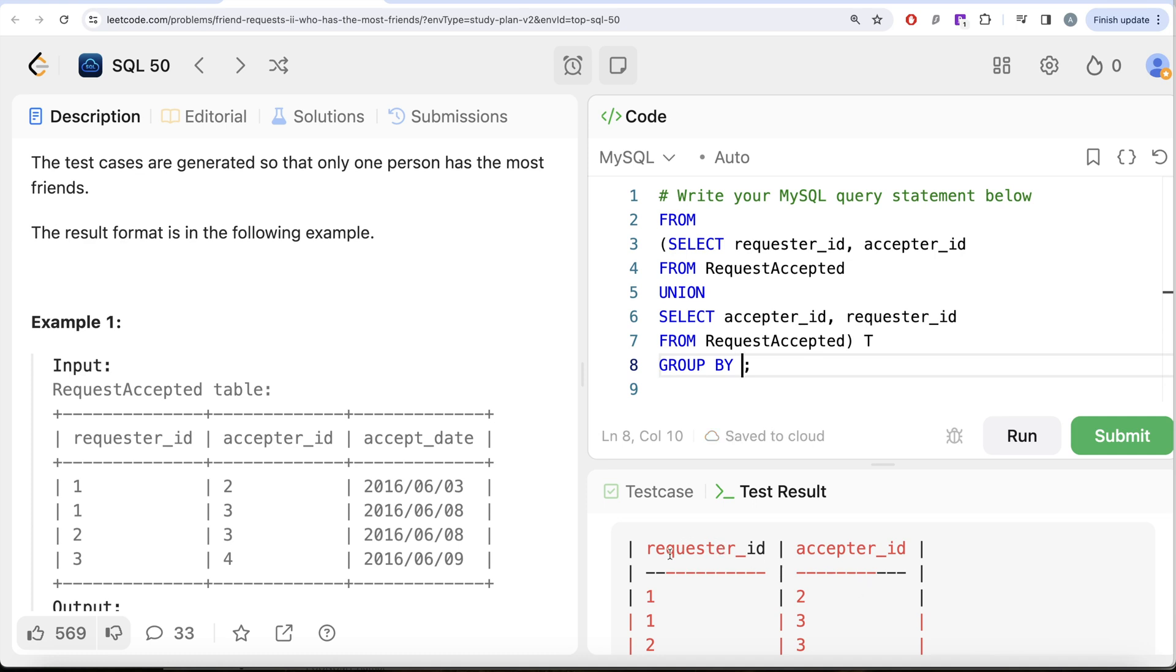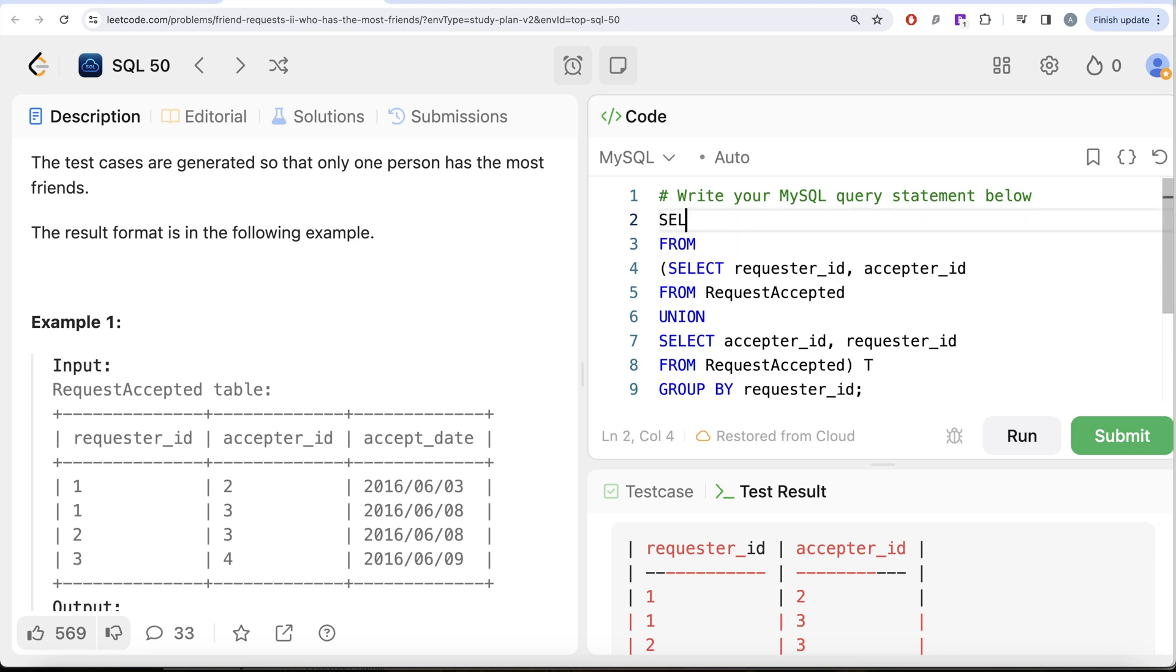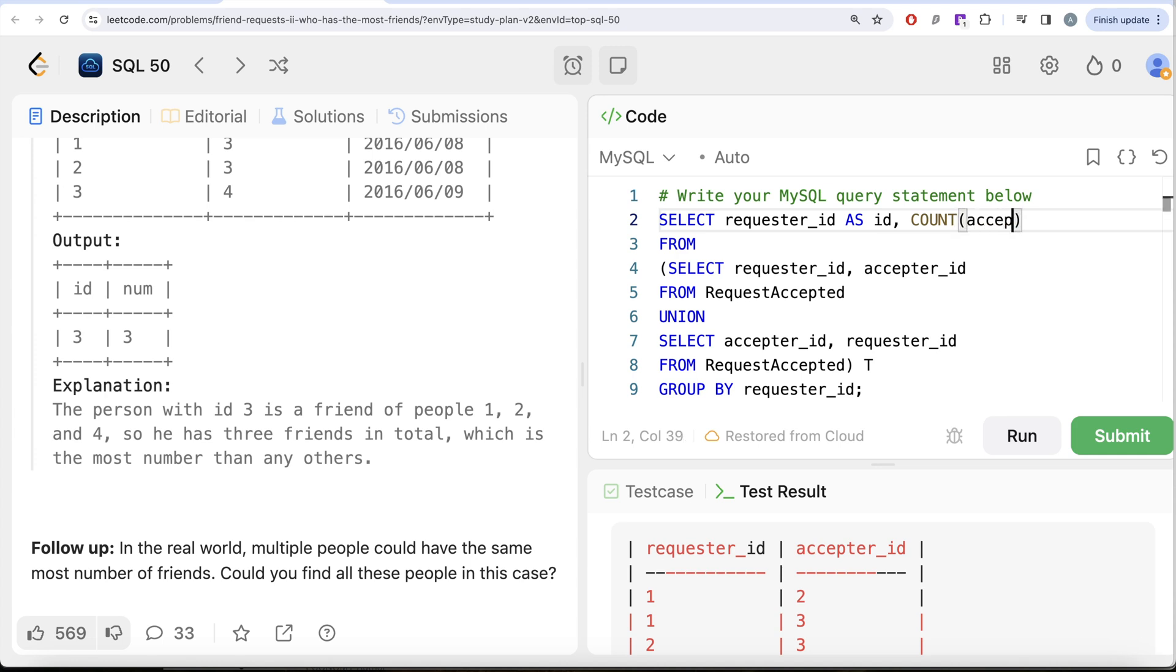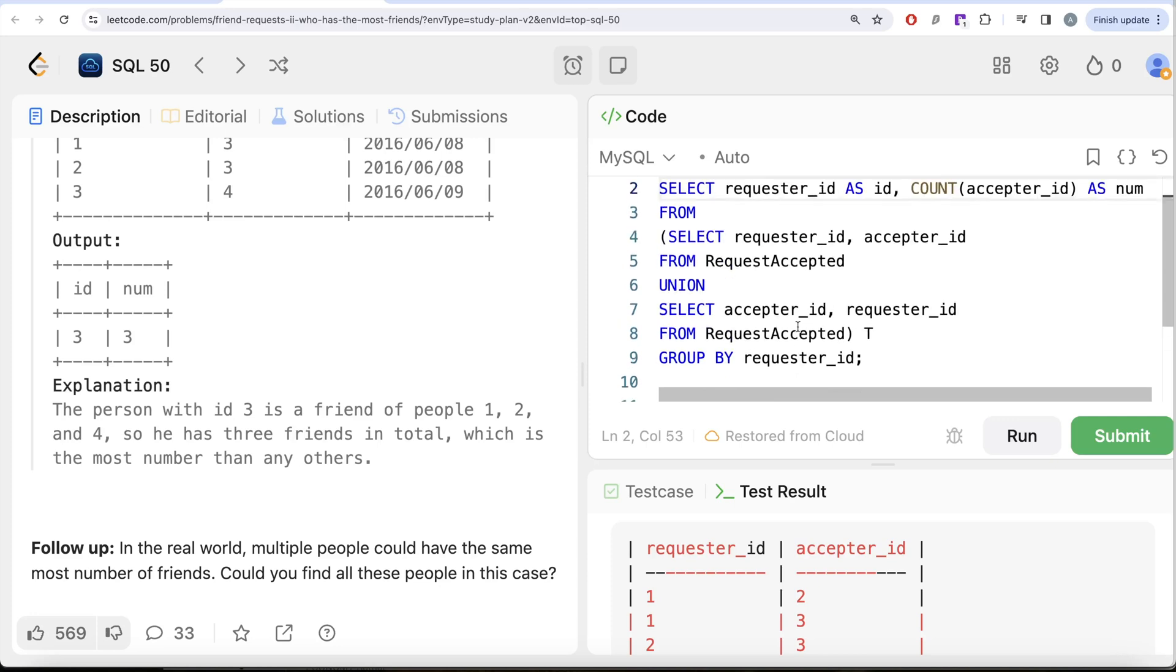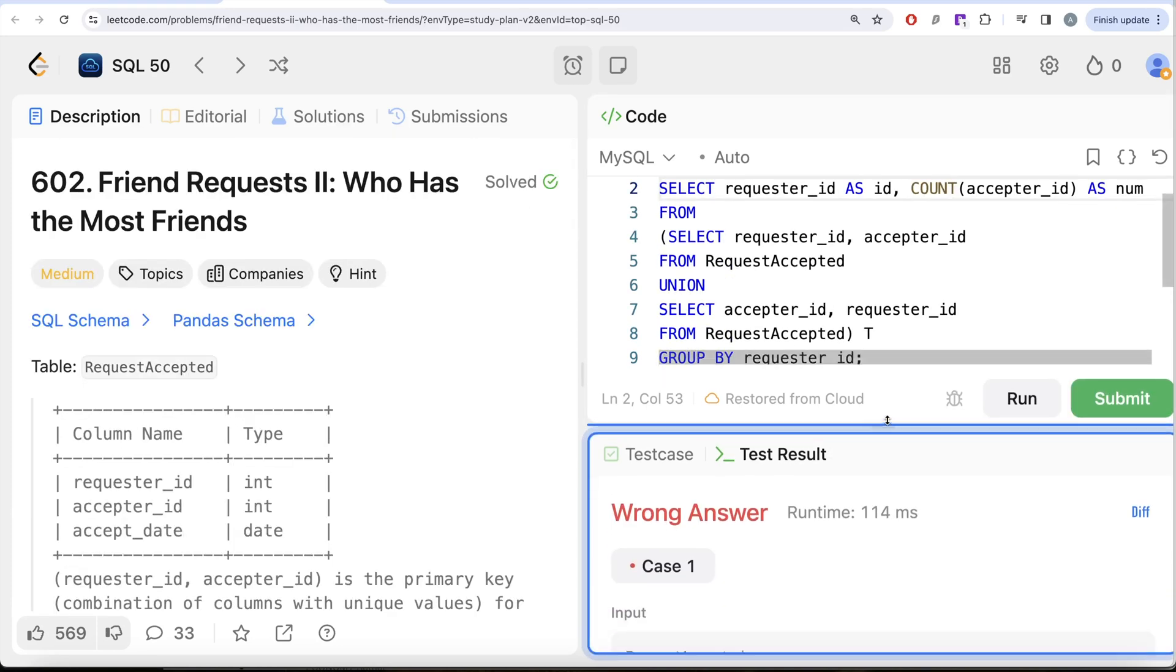Because we swapped it, now the text requester_id and acceptor_id does not have any much meaning left. So group by requester_id and then what I am doing is let me go ahead and return the requester_id and this should be aliased as ID in our output. So as ID and then we need to do count of the acceptor_id column. So acceptor_id. Okay and this should be aliased as number.